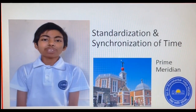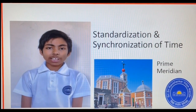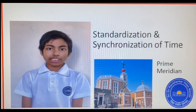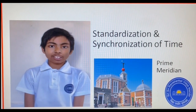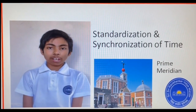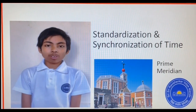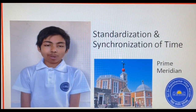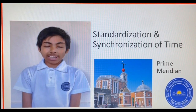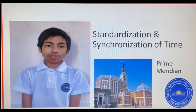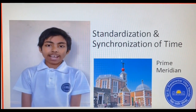Measurement of time requires two variables known as standardization and synchronization. One second is the standard of measuring time in SI units. Measurement of one second is now done by atomic clock — a 9.192 GHz signal generated by the cesium atom is used as the standard.